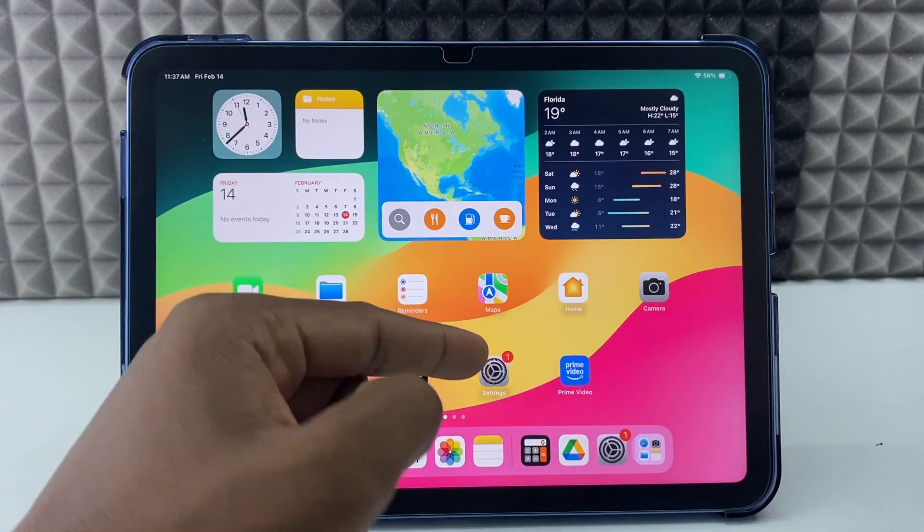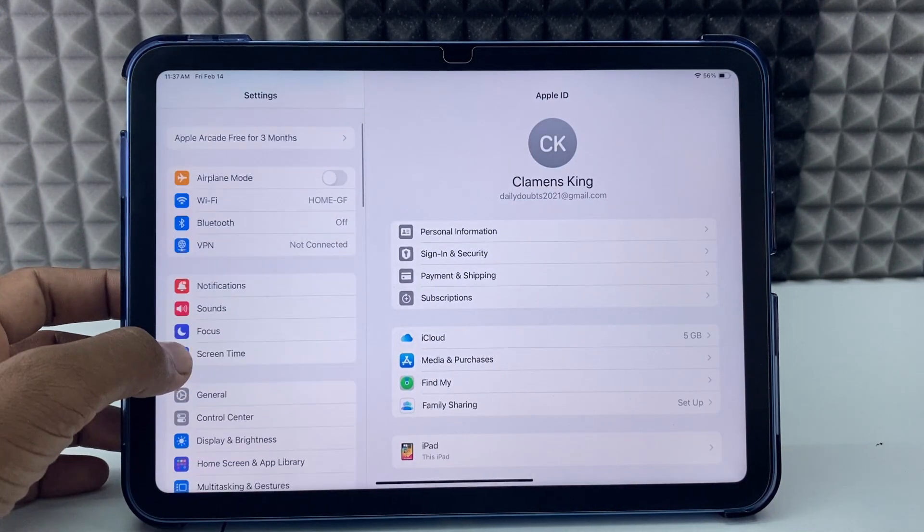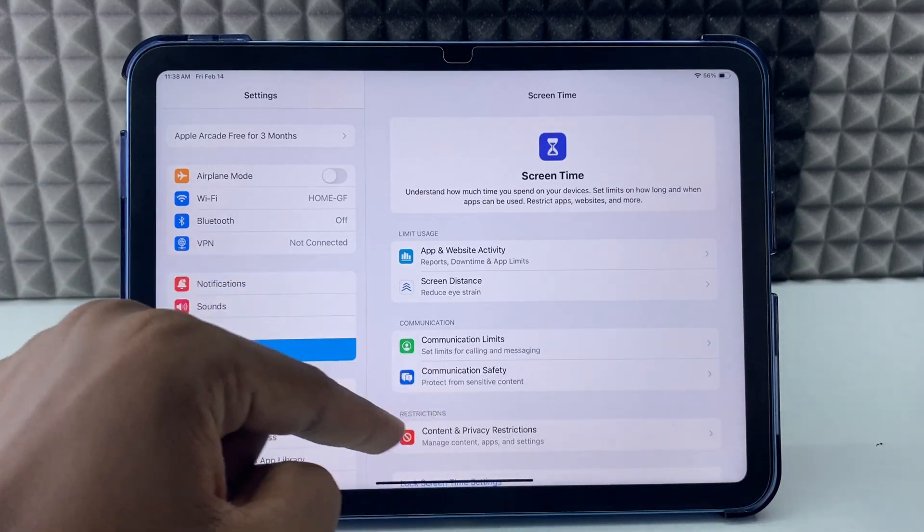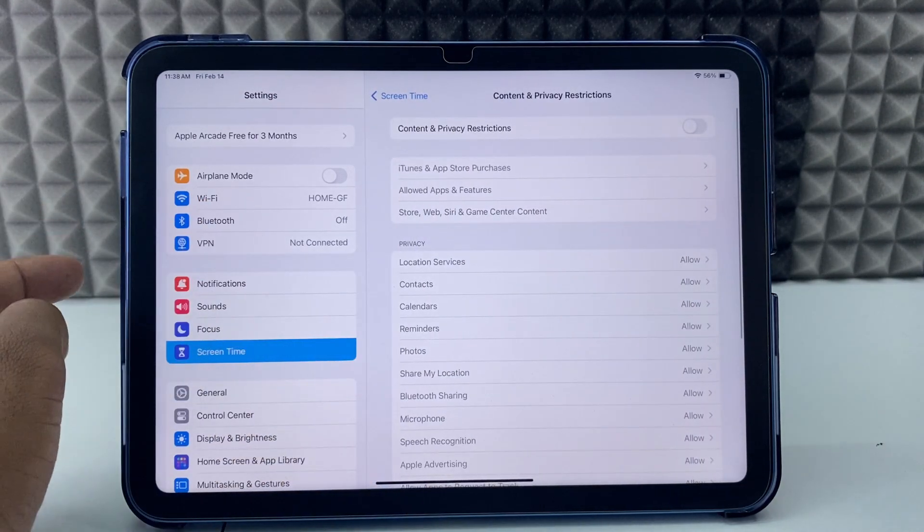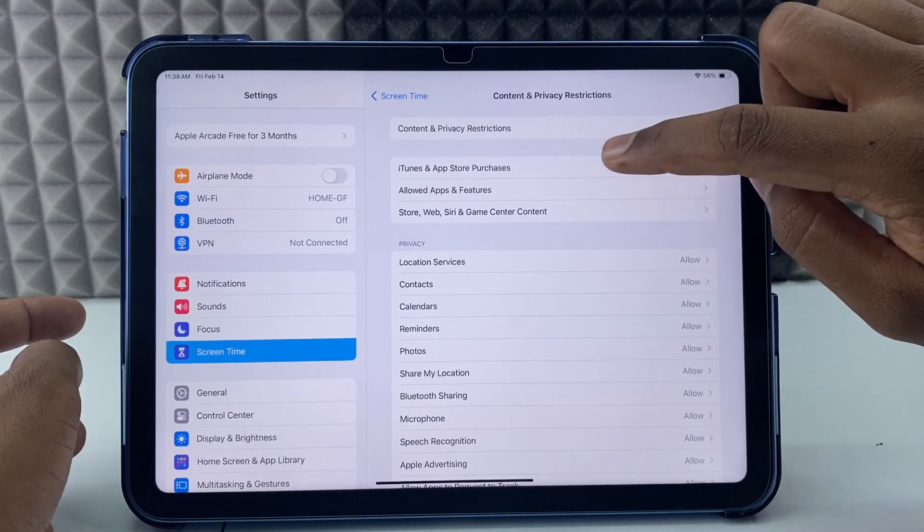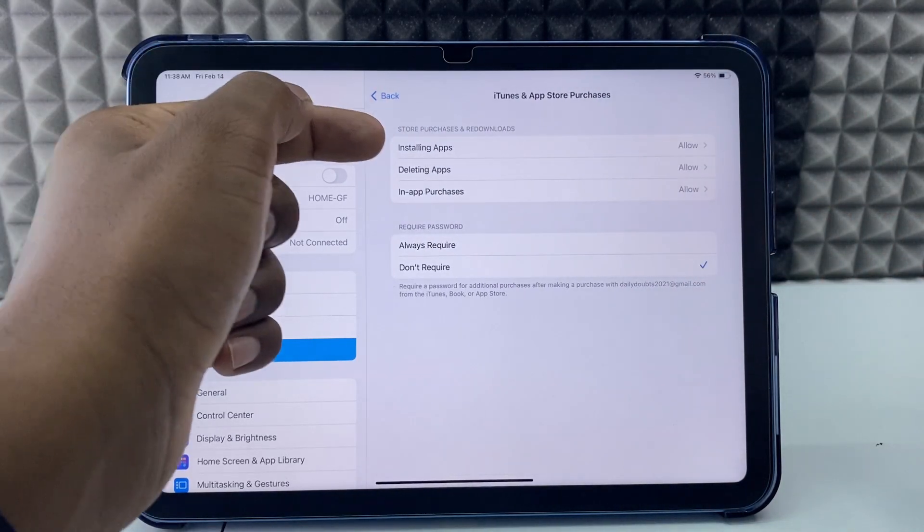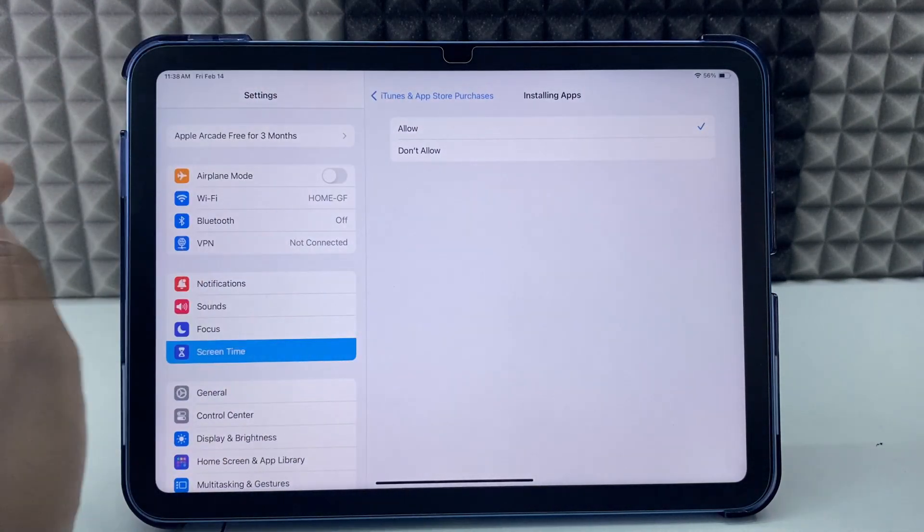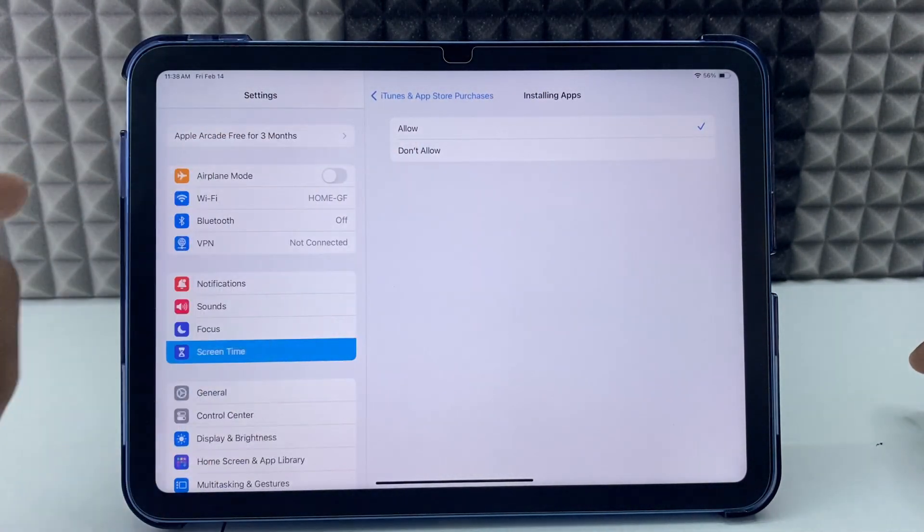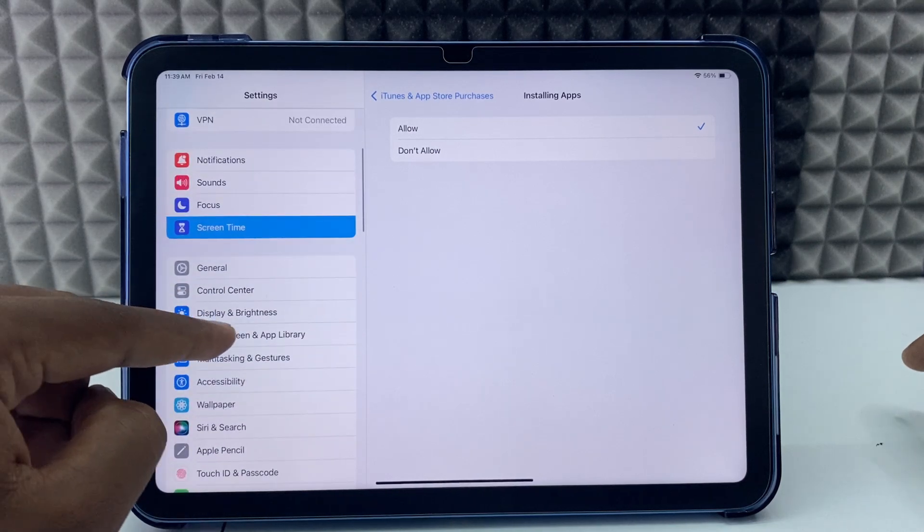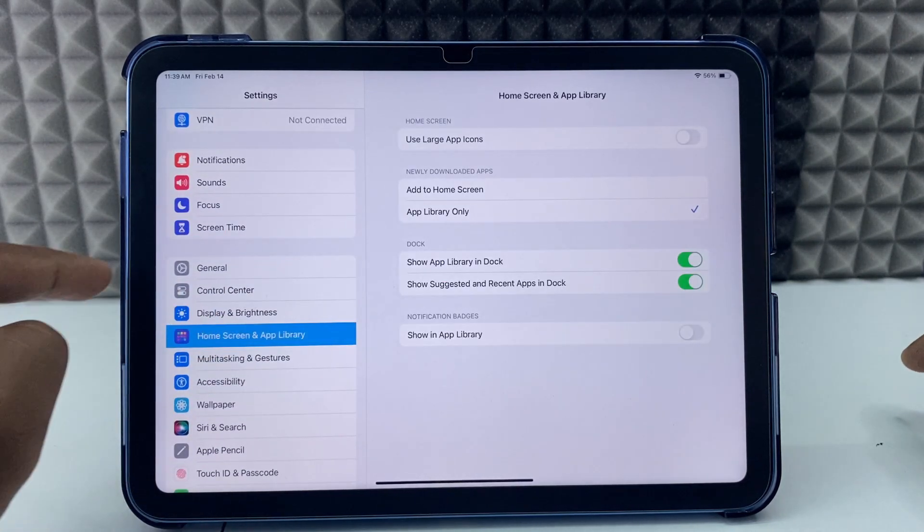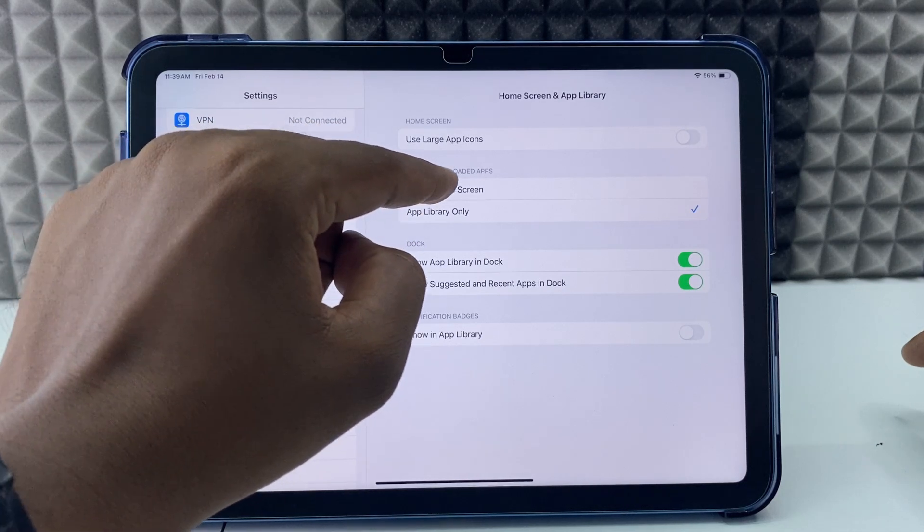open Settings, scroll down to Screen Time, and go to Content and Privacy Restrictions. Turn this on, then open iTunes and App Store Purchases. Select Installing Apps and make sure Allow is selected. Then scroll down and open Home Screen and App Library, ensuring it's set to Add to Home Screen.